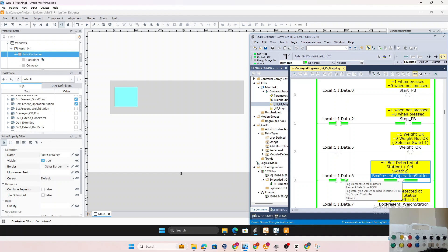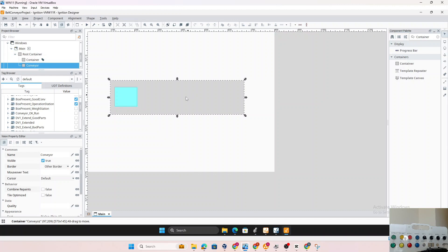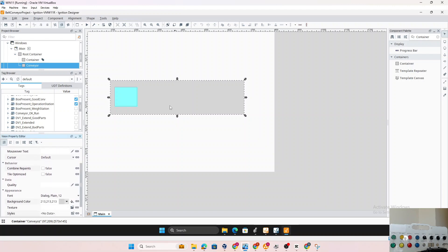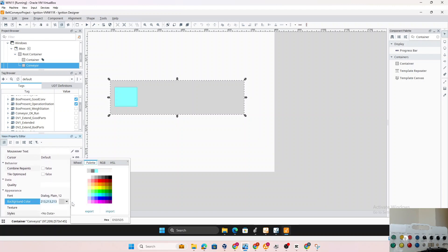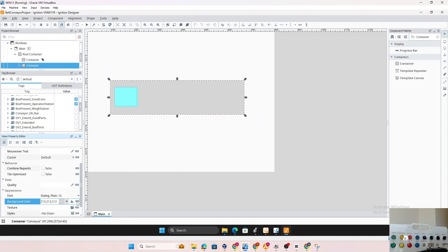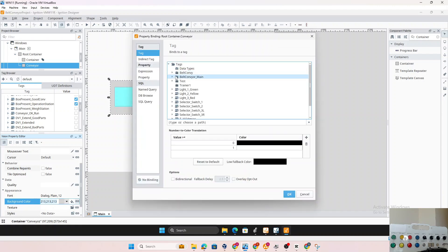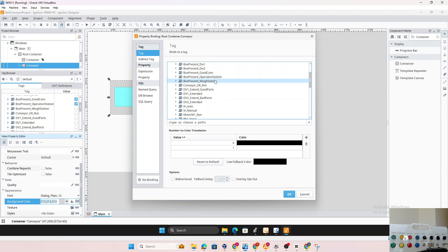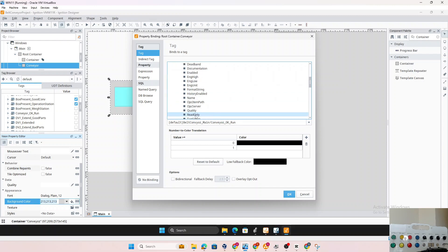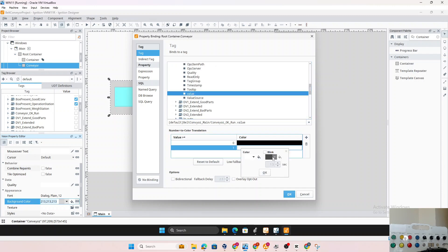That's how we use the visibility condition for the box — a great example. Now let's say we want to make the conveyor turn green when it's running. We can do this using the fill/background color property. Select the conveyor container, go to its background fill, and bind it to a tag. Navigate back to the tag browser and select the 'Conveyor OK Run' tag.